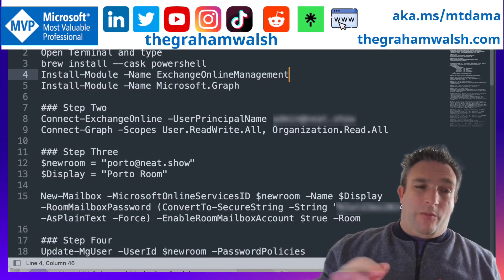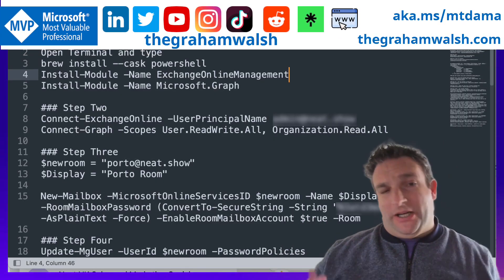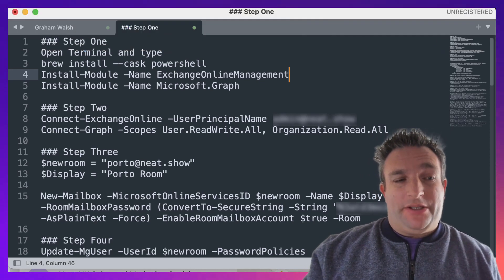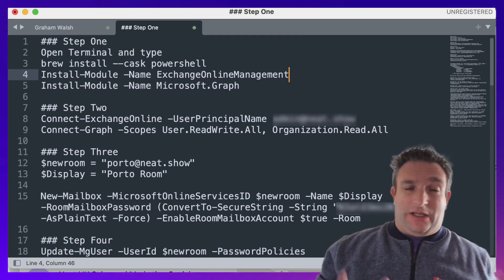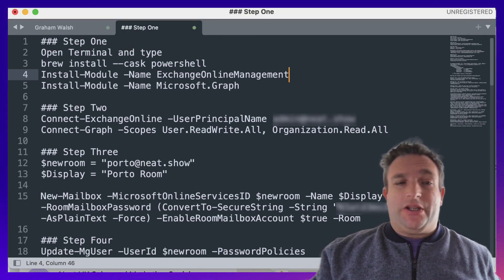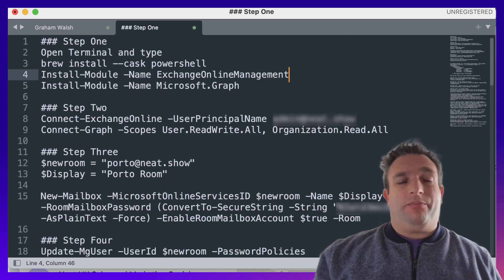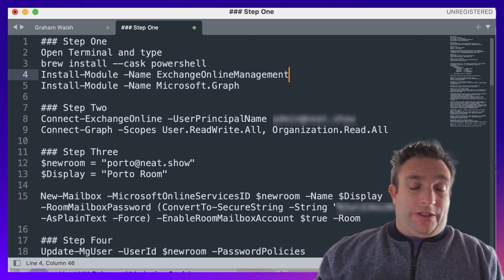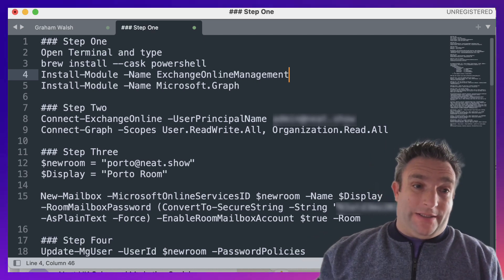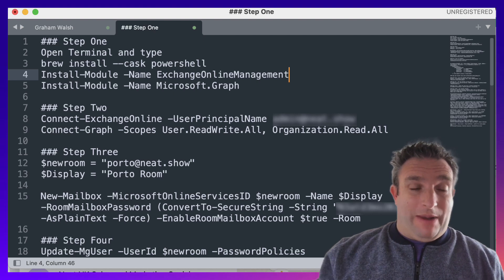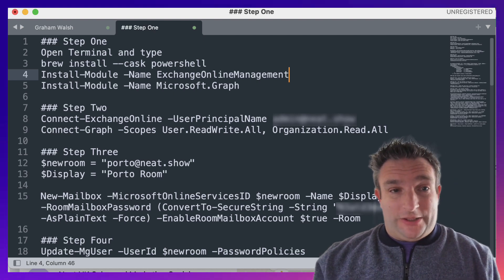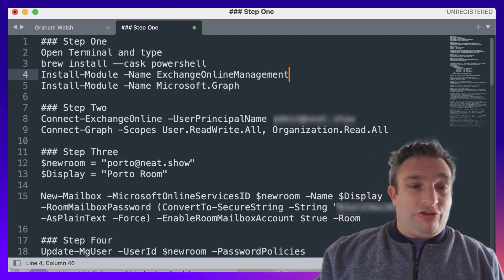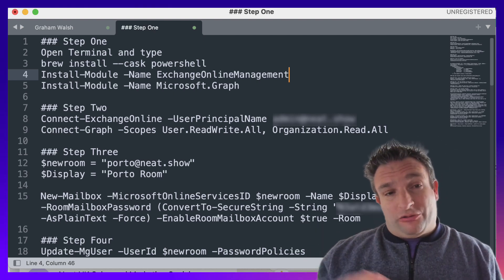In today's video, I want to show you an updated way of creating meeting rooms. I've done it previously before on Windows with PowerShell, but now I want to show you it on macOS using the Graph PowerShell commands as well. I've got some of the set of instructions here; I'll make this into a blog post as well so it's nice and pretty.